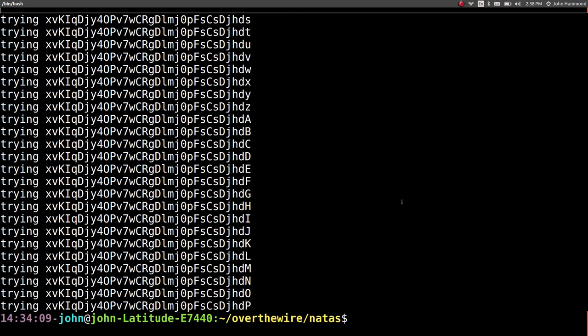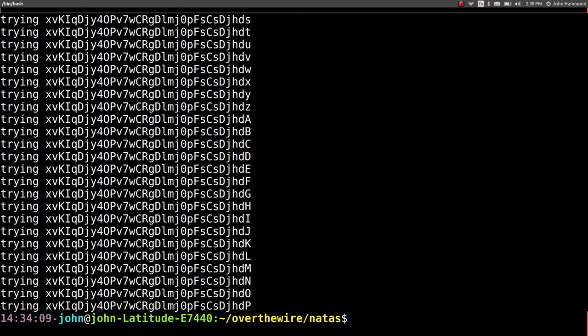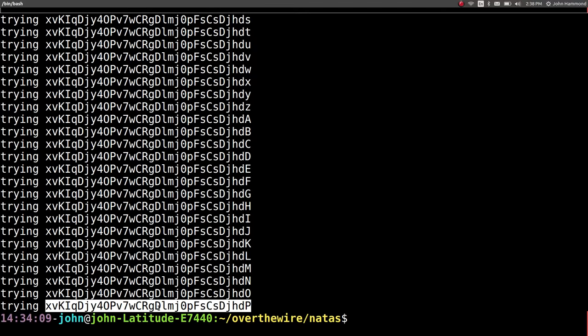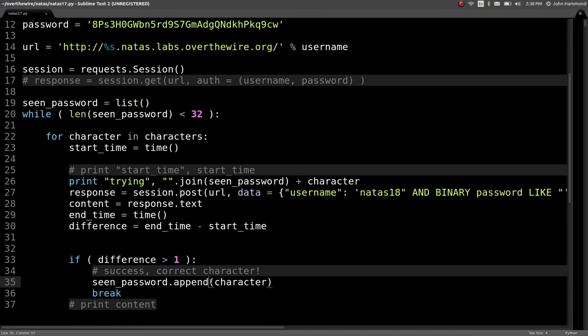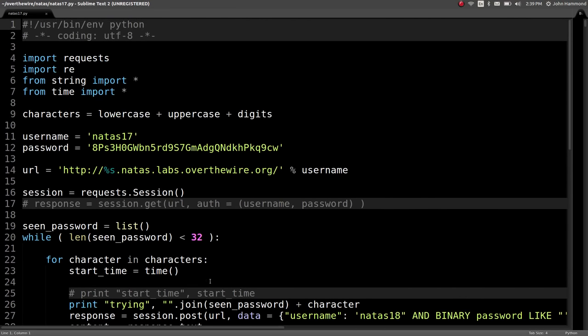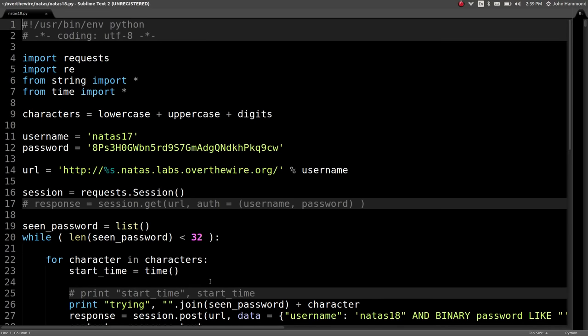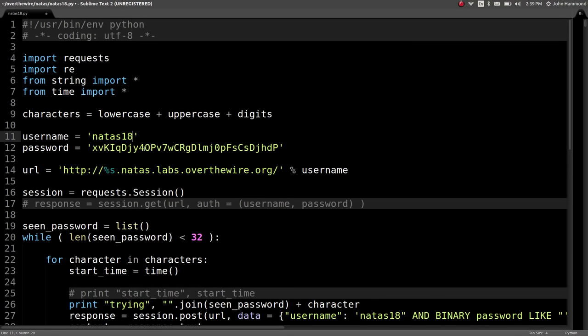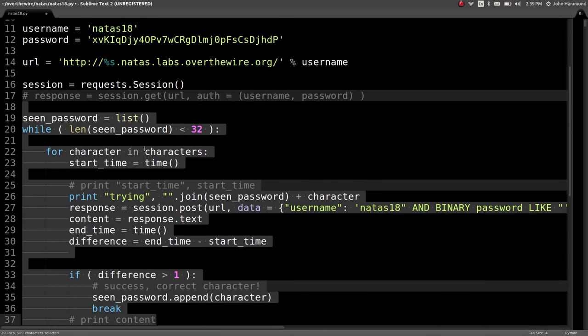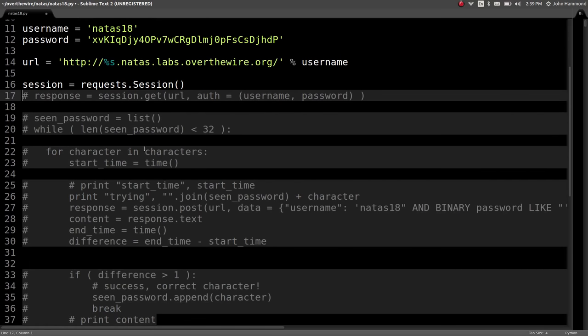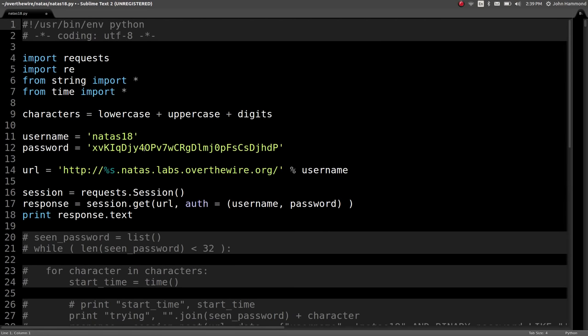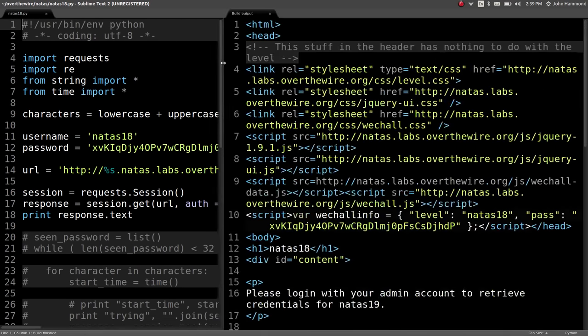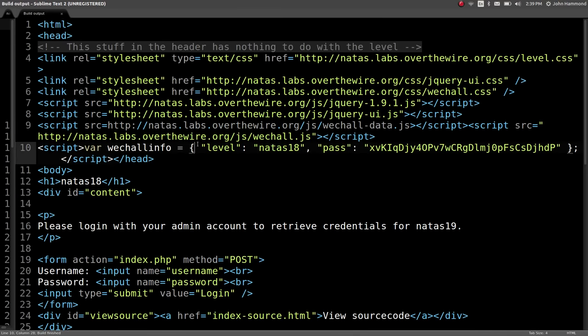It looks like the script did finish and we have a potential password. Let's head back to the original script and save it as a new one Natus18, paste the password in here, change the username and let's see if we can just get that page, see if we got the correct password. Let's control B, run this and here we are Natus level 18. Sweet, so we did it.